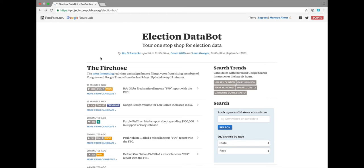What you'll see here is we have a fire hose that surfaces in near real time various pieces of information regarding this election.